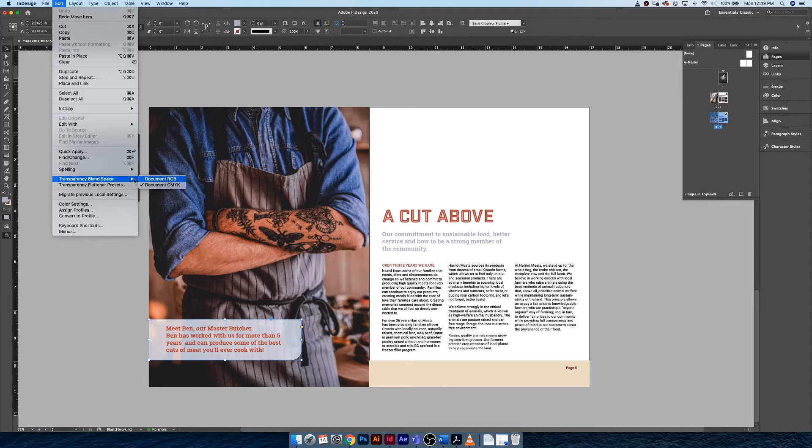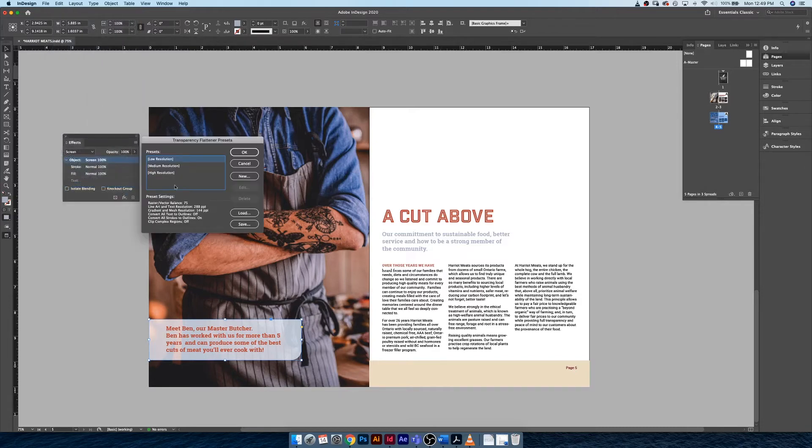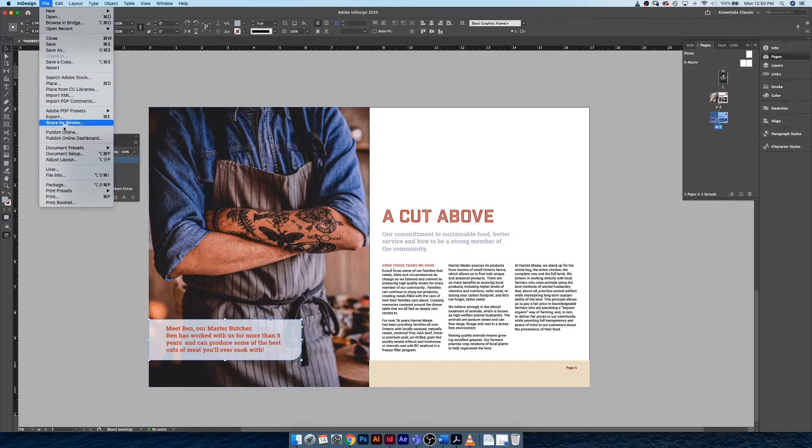Then come under Transparency Flattener Presets and make sure we're using the high resolution preset, and hit OK.